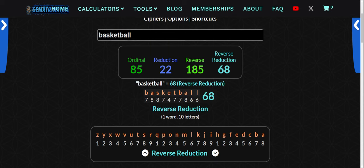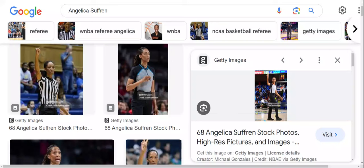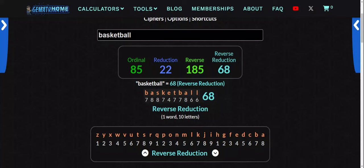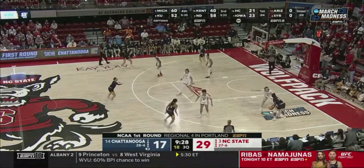Now look what happens when I go over here — all of it. Angelica Suffren: 68, 68, 68, 68. You see that? My name is Matthew J. O'Connor, or you can call me Math2Con. Daily Decodes 81. This is kind of what we're doing.